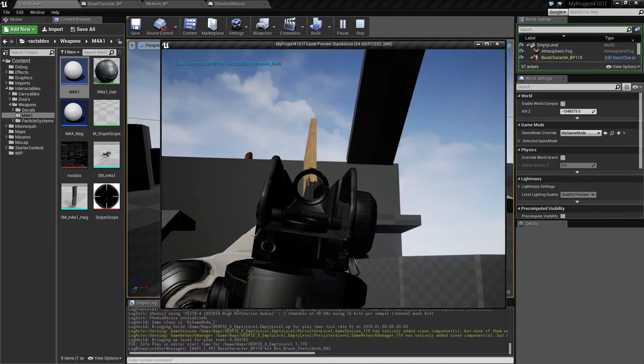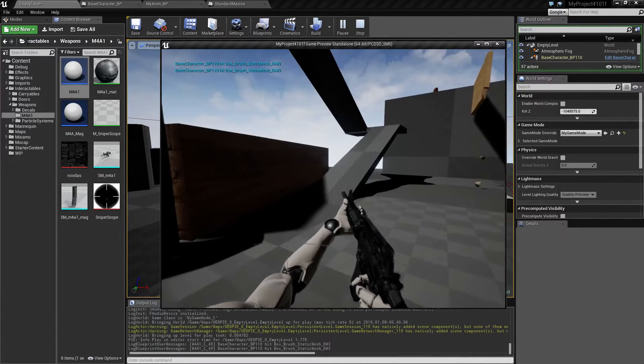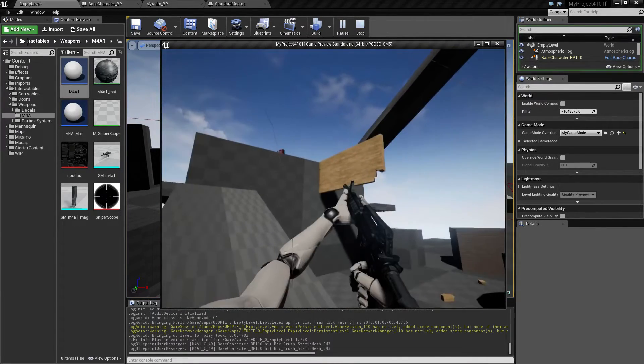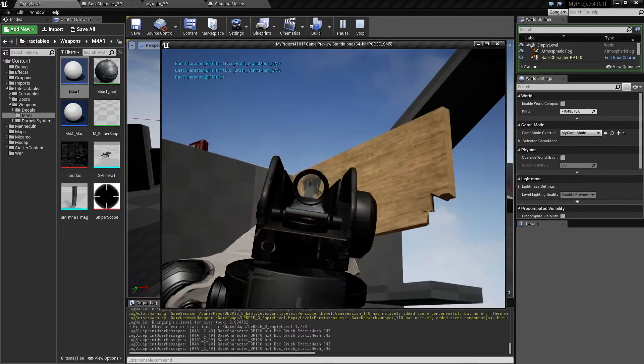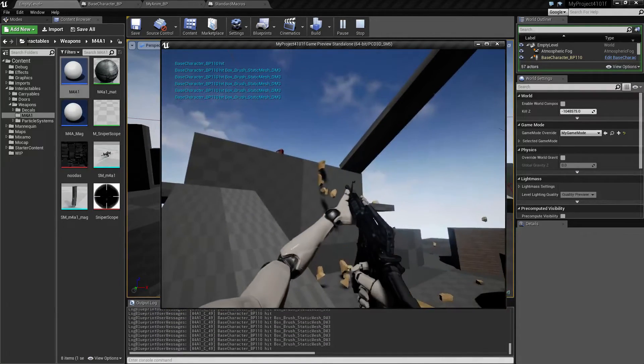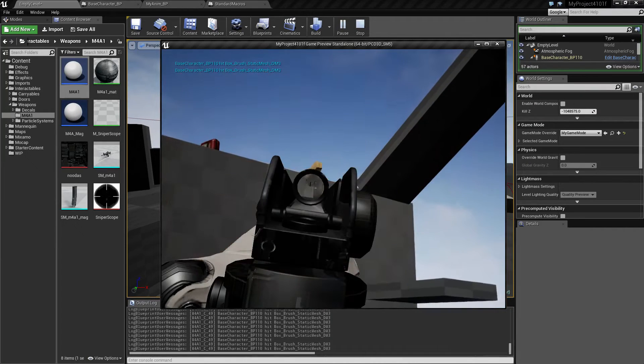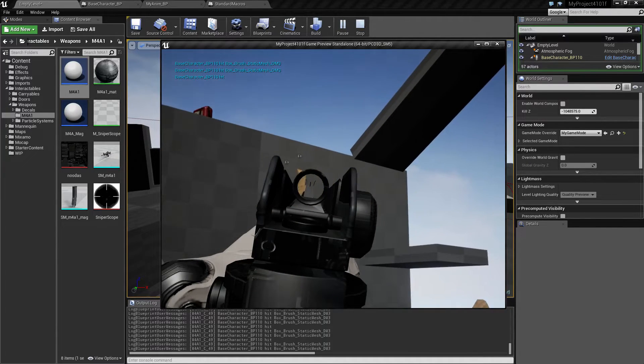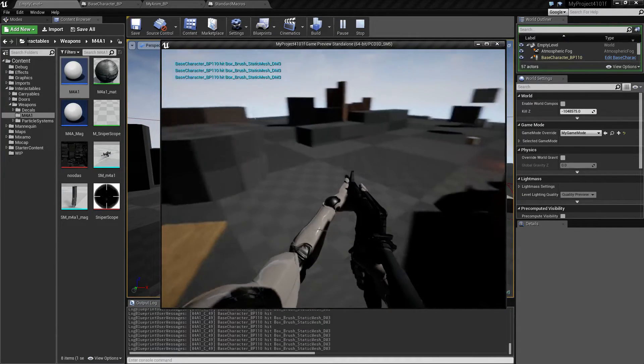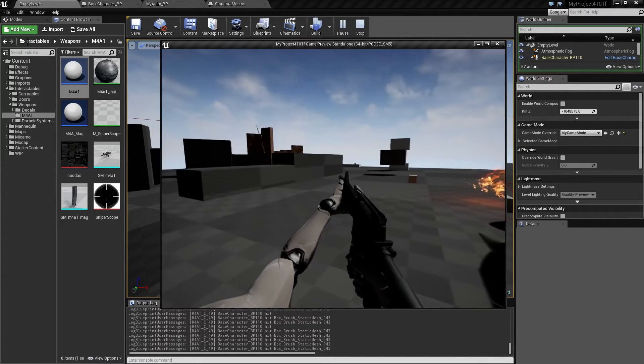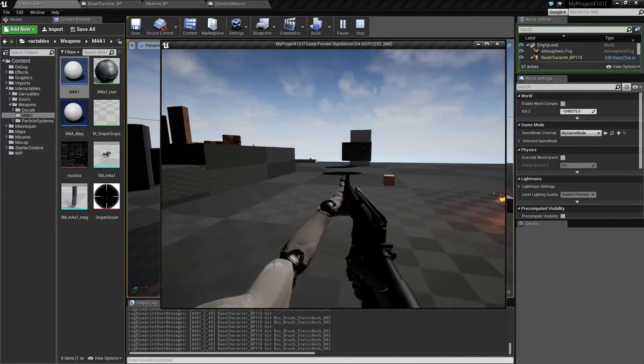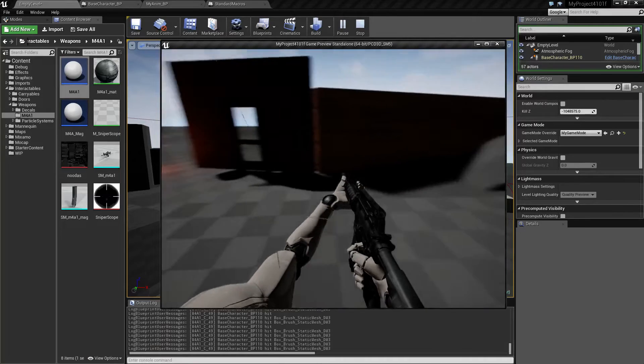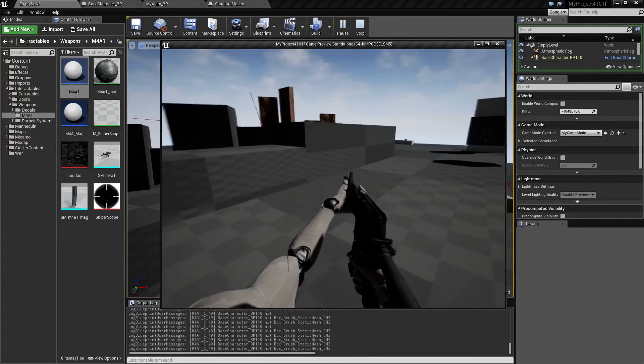So now we can actually shoot at stuff and hit stuff. It was kind of impossible before. Just need to add some recoil or something, and then this will be pretty good, I think.